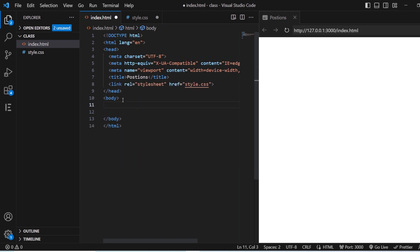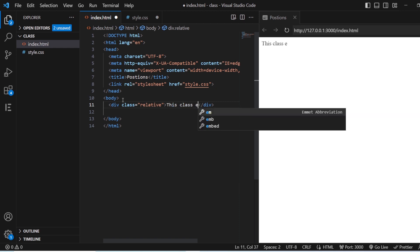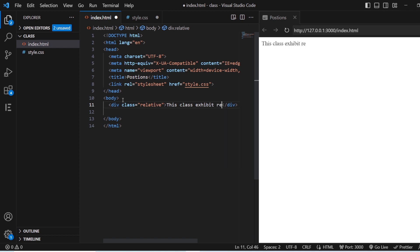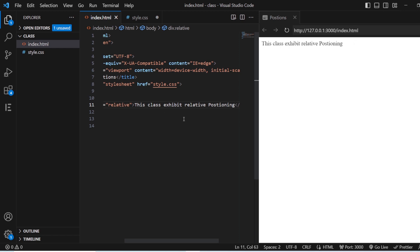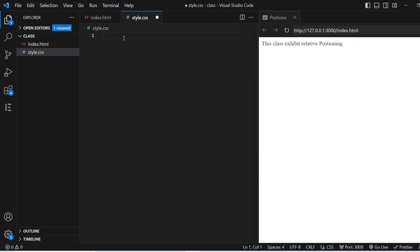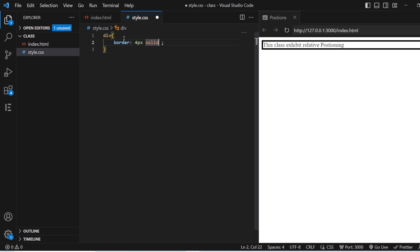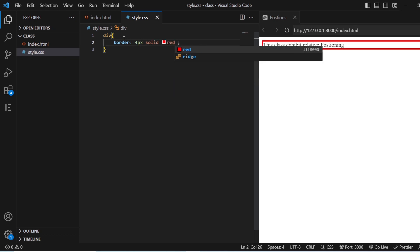Once it is done, I am going to create a division here. For this division, I will give a class as Relative, and for this class we are going to see the Relative position. This class exhibits Relative Positioning. I will also give certain borders for it — 4 pixels, solid, red. Save this.